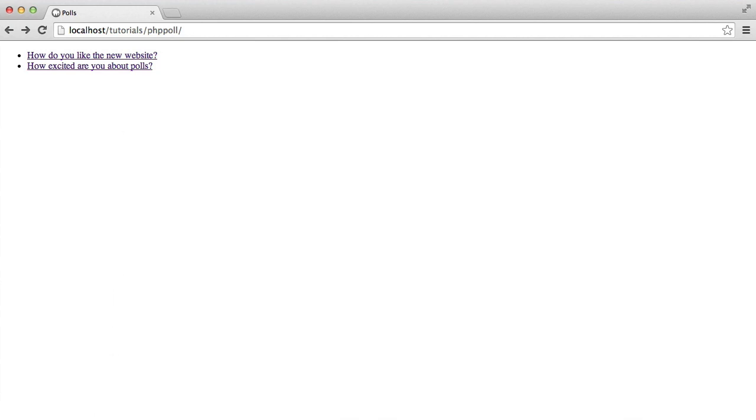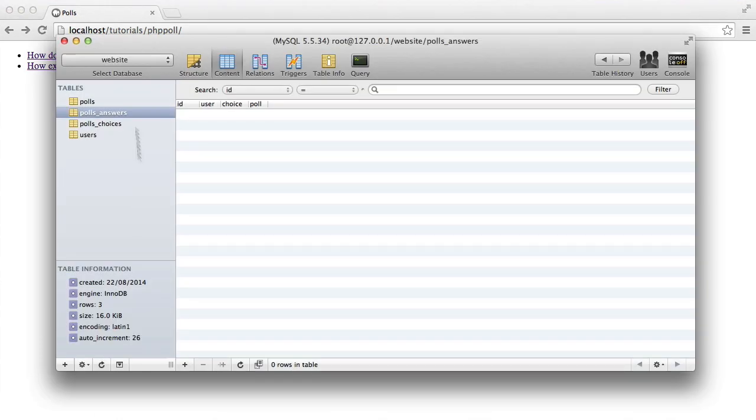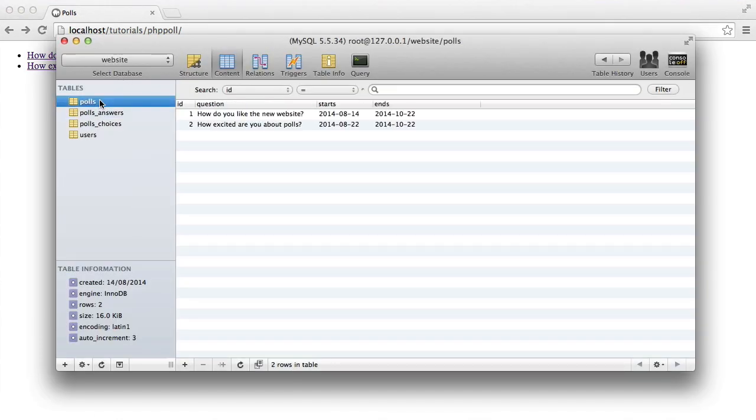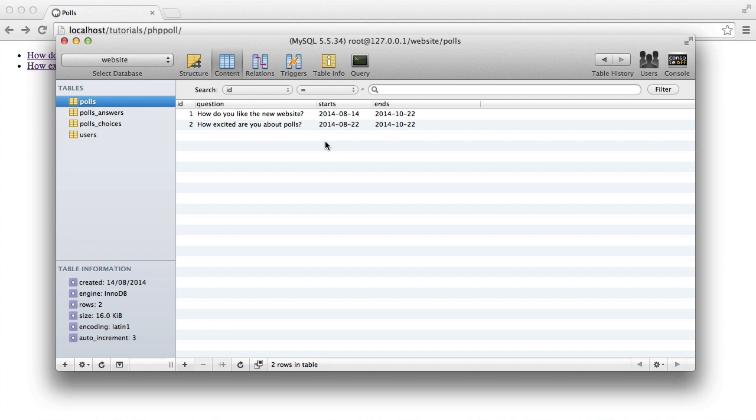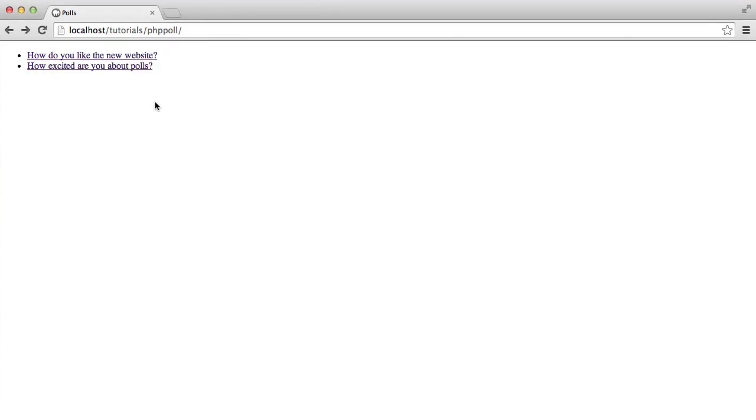So here, you can see I've got two polls already set up. Now, these are set up in my database. You can see here that we've got an ID, a question, and a start and an end date, which means you can actually control the start and the end date for the poll. The question's obvious. It's just displayed here on the page.